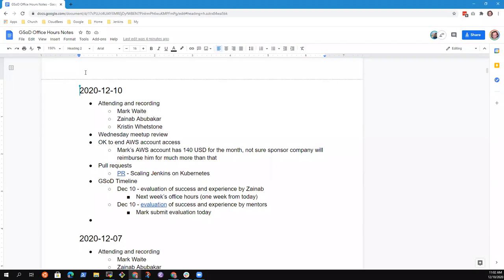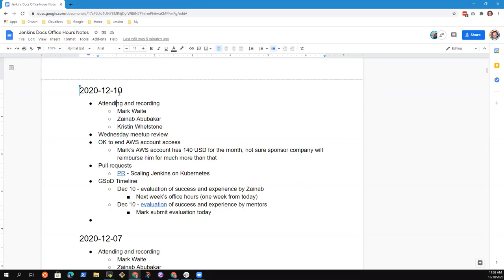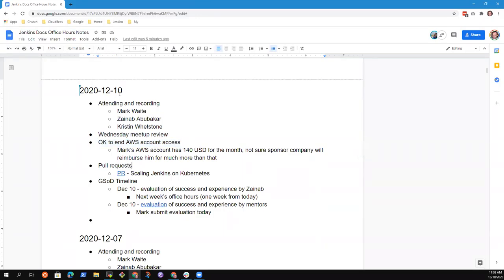Okay, welcome everyone. This is Google Season of Docs office hours and I'm going to change the title here. I may actually create a new document for our ongoing sessions. I figured we would want to review Wednesday's meetup. Congratulations, excellent job. I need to check to see that it's okay that we end your AWS account access, Zenob, because of costs.